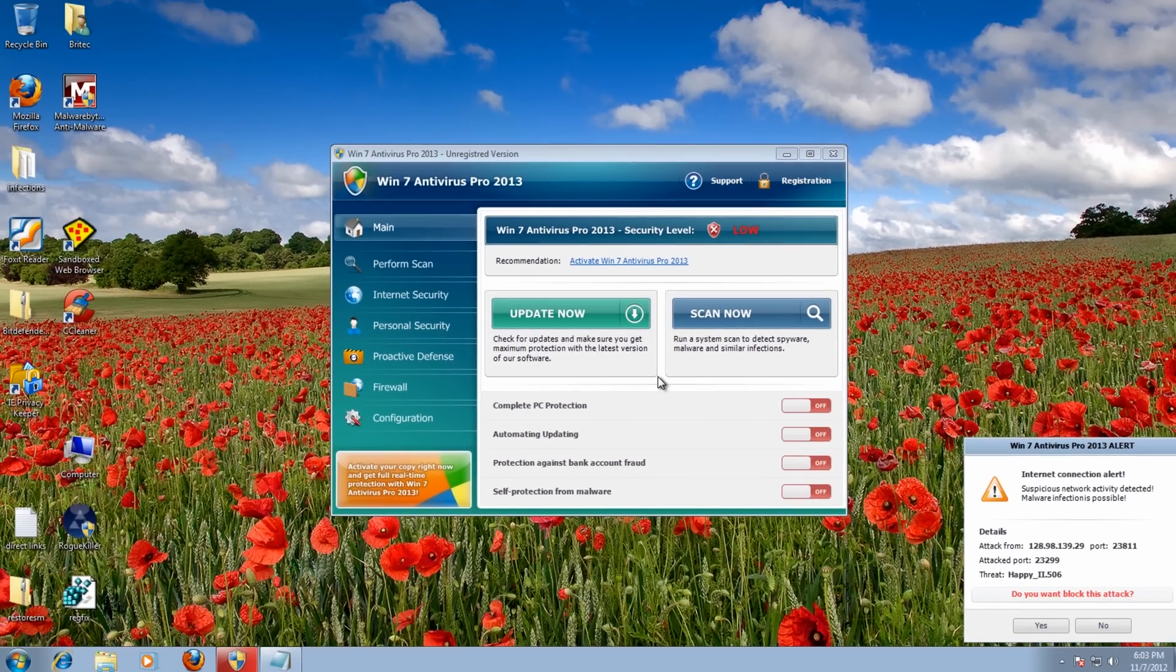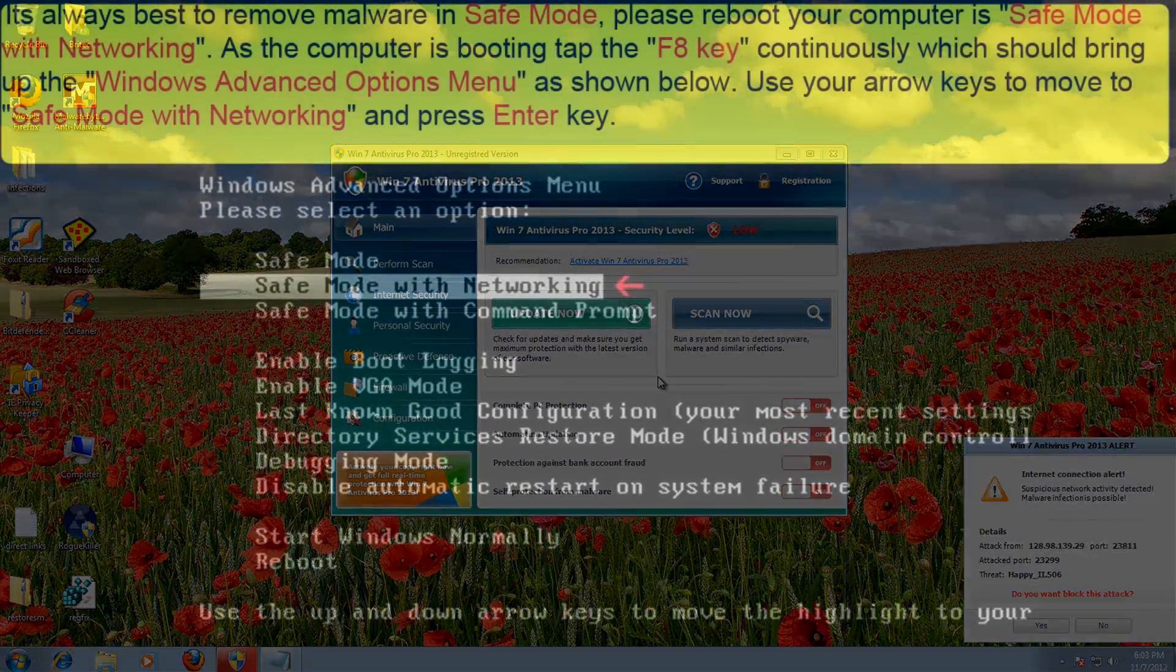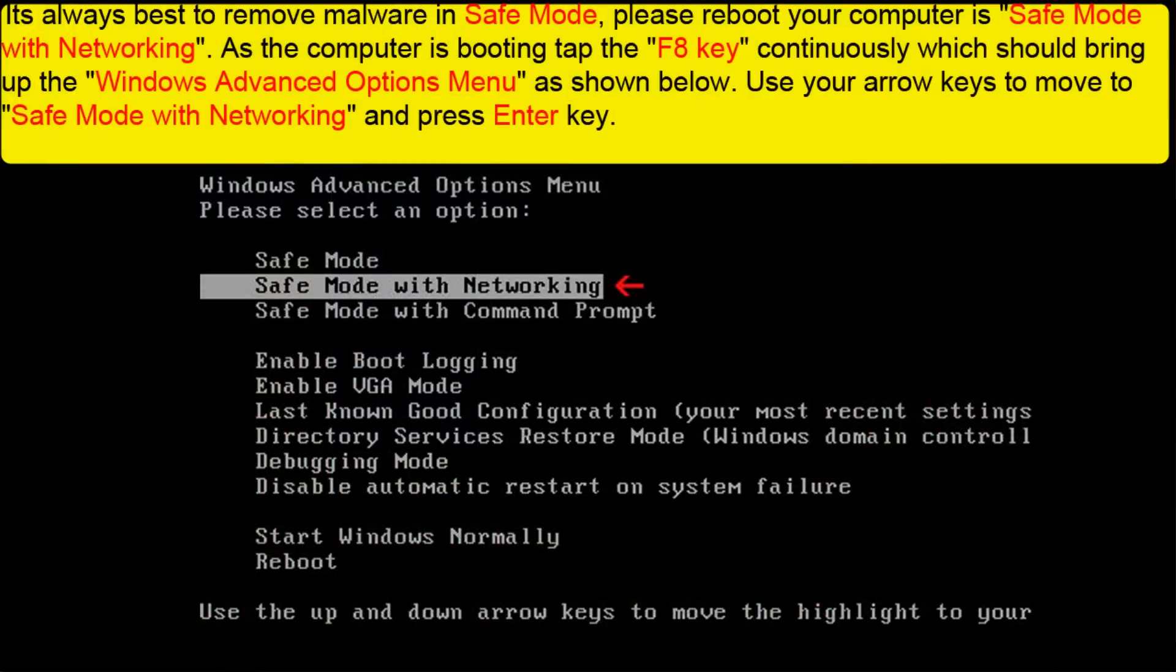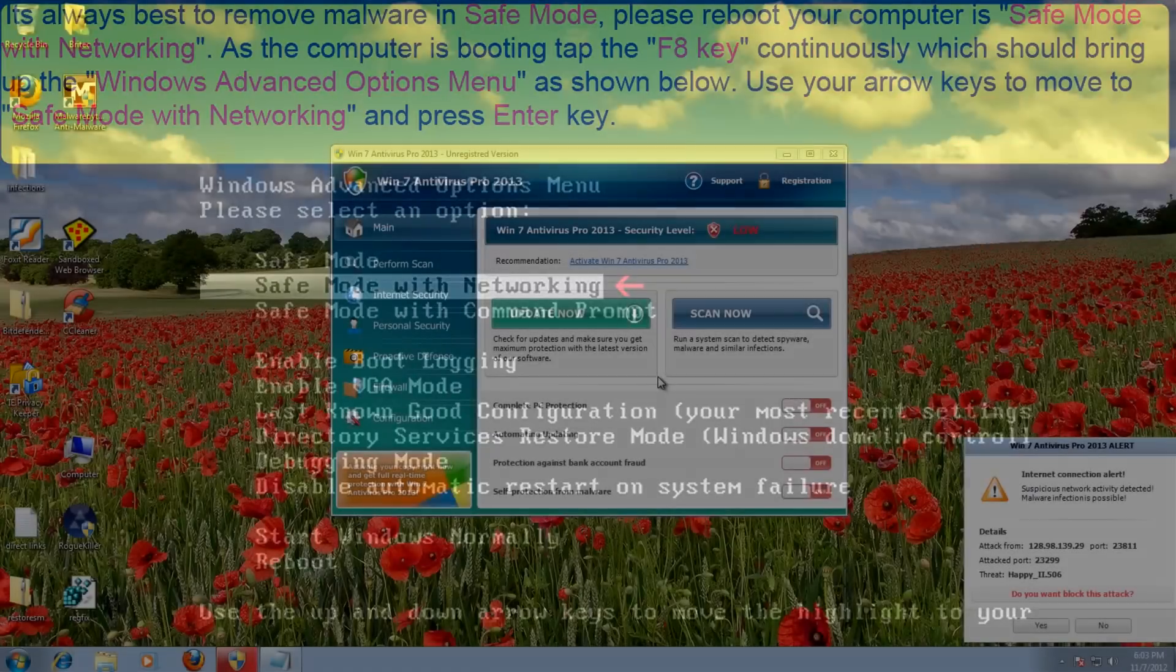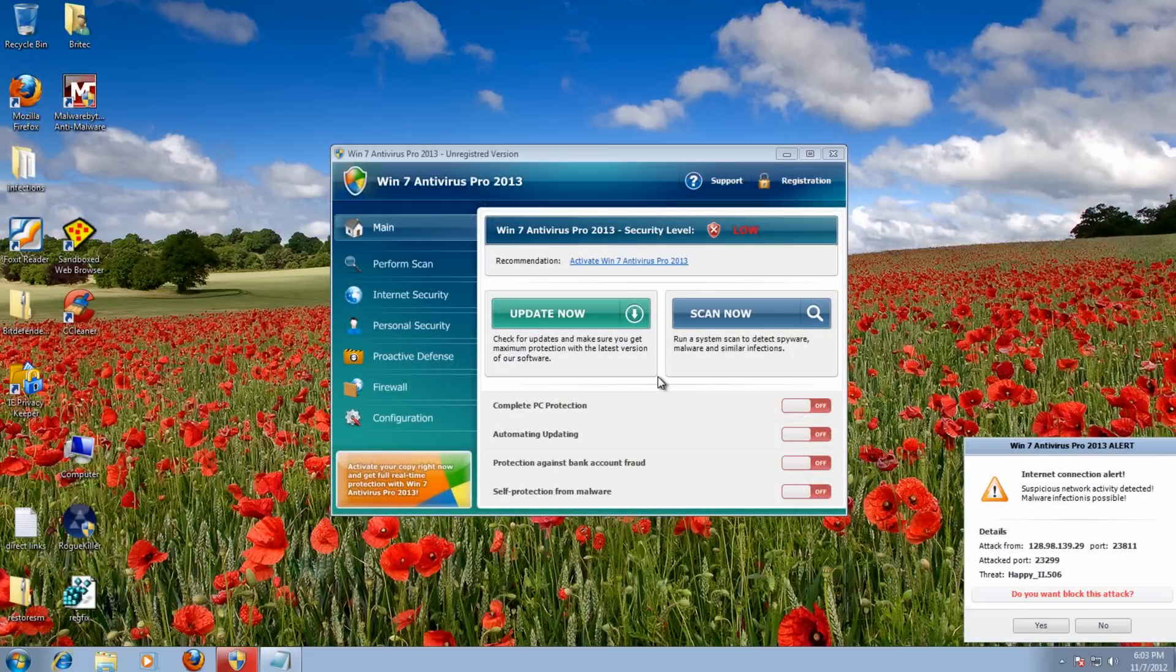Okay, now you can remove these, and the best place to remove these is in safe mode with networking. If you don't know how to do that, then the instructions should be on the screen right now. Just follow those instructions to get to safe mode with networking, and then you can run these tools that I'm going to show you how to do now. So I'm going to do mine from the desktop here, but you should be in safe mode with networking by now.